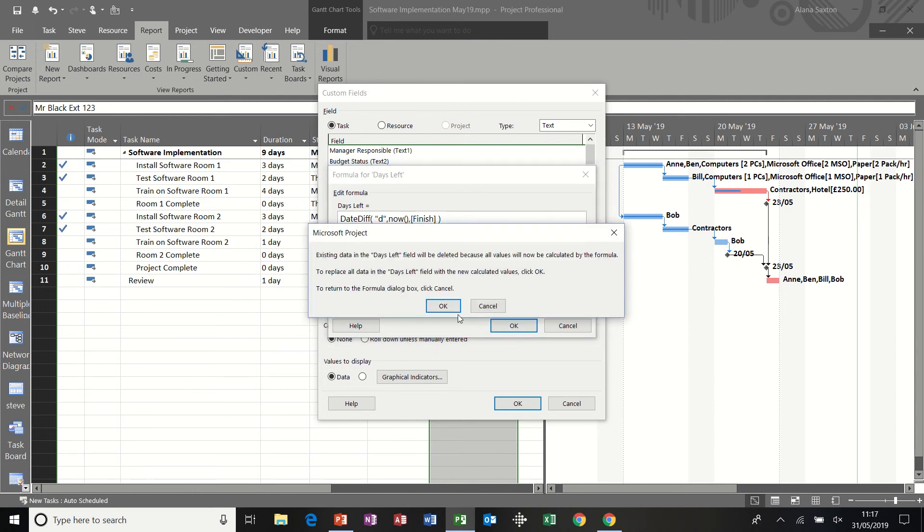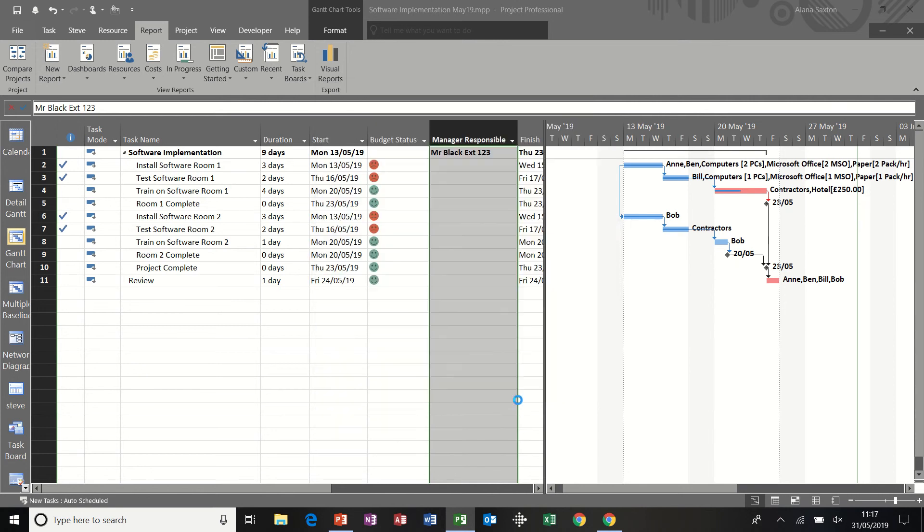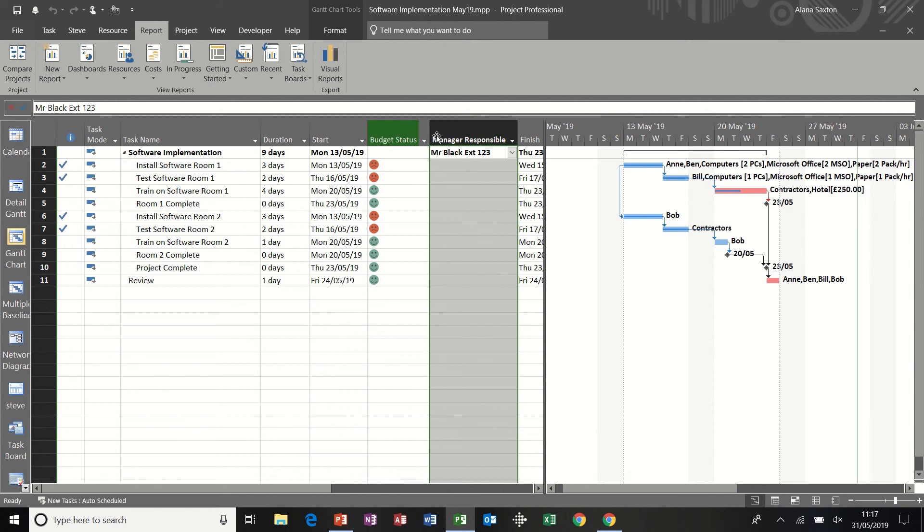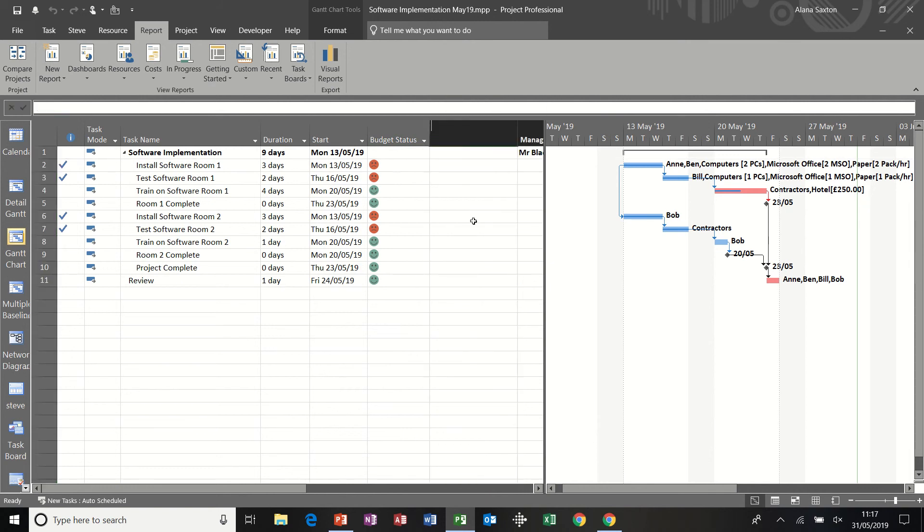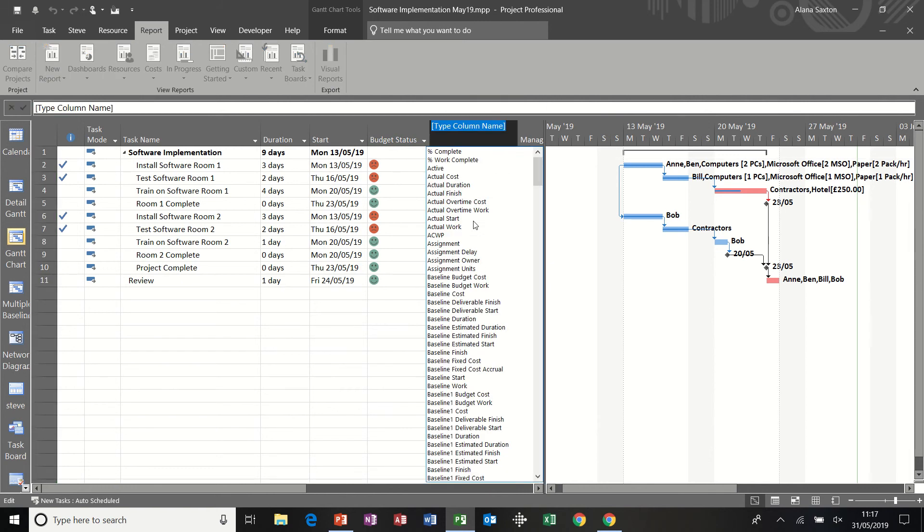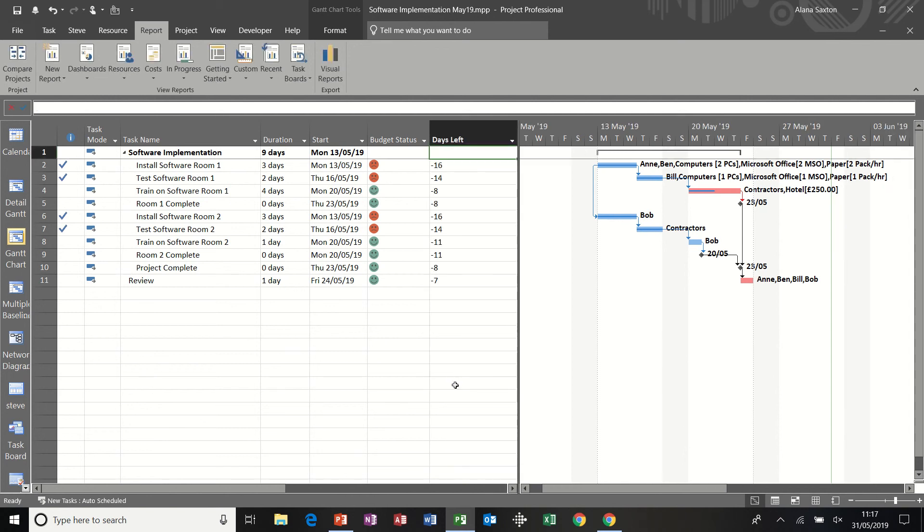Click okay to that. Okay again. Okay again, insert the column, right click, insert column, type T for text days left. Text three. And then it gives you how many days left there are.